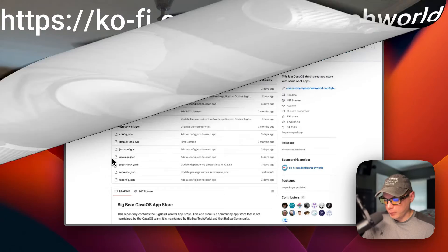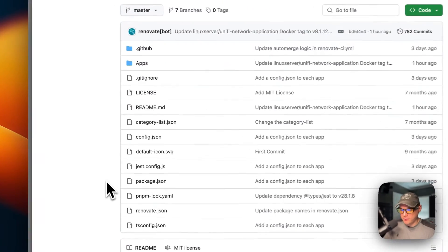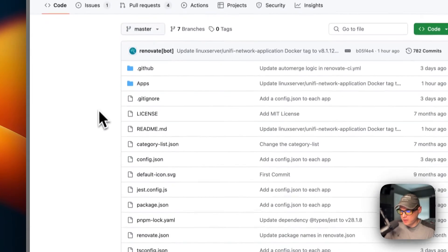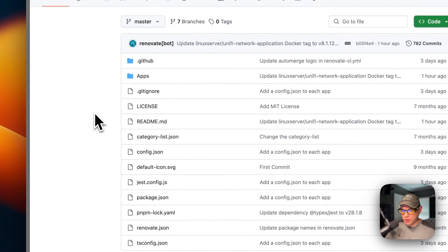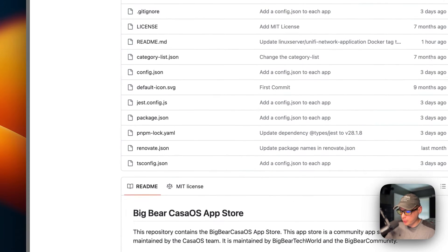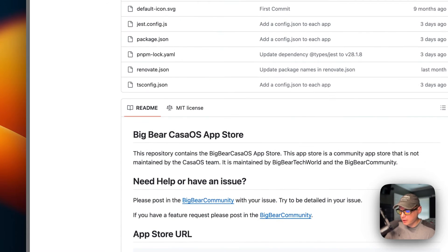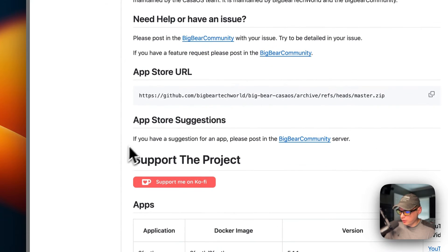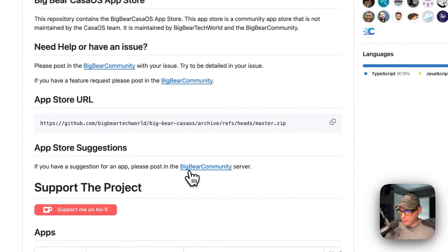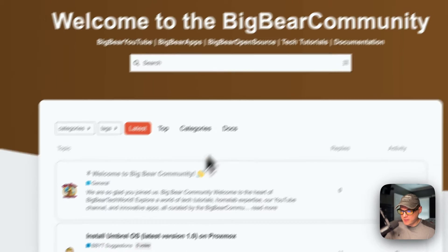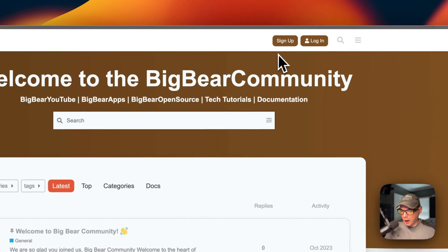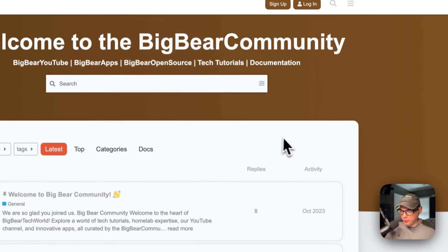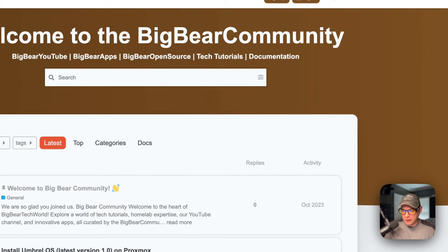If you have an app that's not already on Big Bear CasaOS, you can always suggest apps to be added to Big Bear CasaOS. You can scroll down to App Store Suggestions right here and then go to the Big Bear Community. You'll need to sign up, and then you can create a post for each app suggestion. Do not put multiple apps in one post.